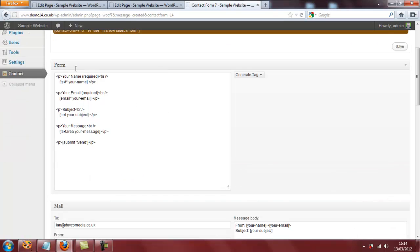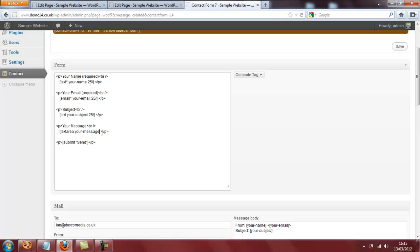All we need to do now is change these parameters. If I click here, type in a space, then the number 25 and a forward slash, and I follow that pattern in all of these fields here. Then press save again. So you can see in each case I've added 25 forward slash, 25 forward slash, and so on. Click on save.